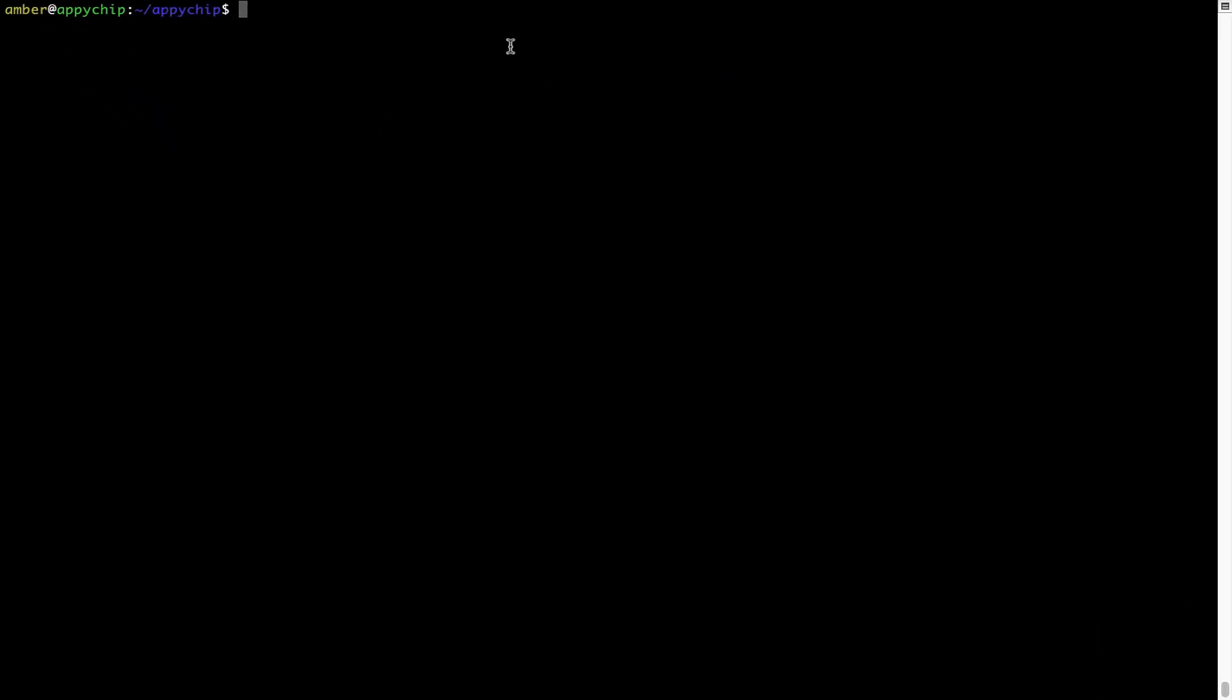And if you want to uninstall any app installed using Brew, simply run brew space uninstall space the name of the program. In this case, I will try to uninstall the program hello, which is already installed on my system. As you can see, within a few seconds, it says the program is successfully uninstalled.